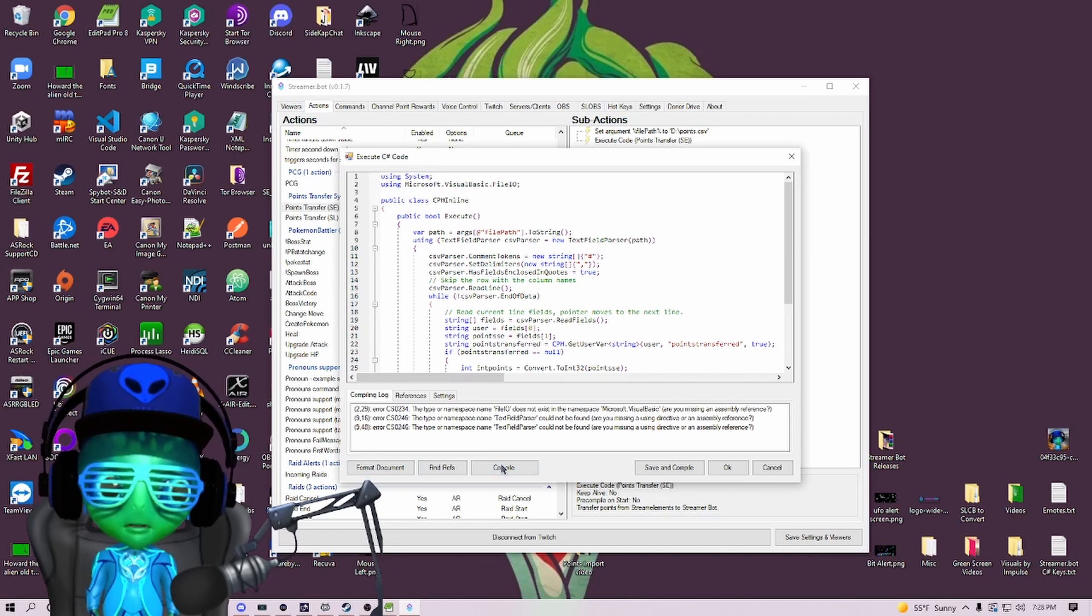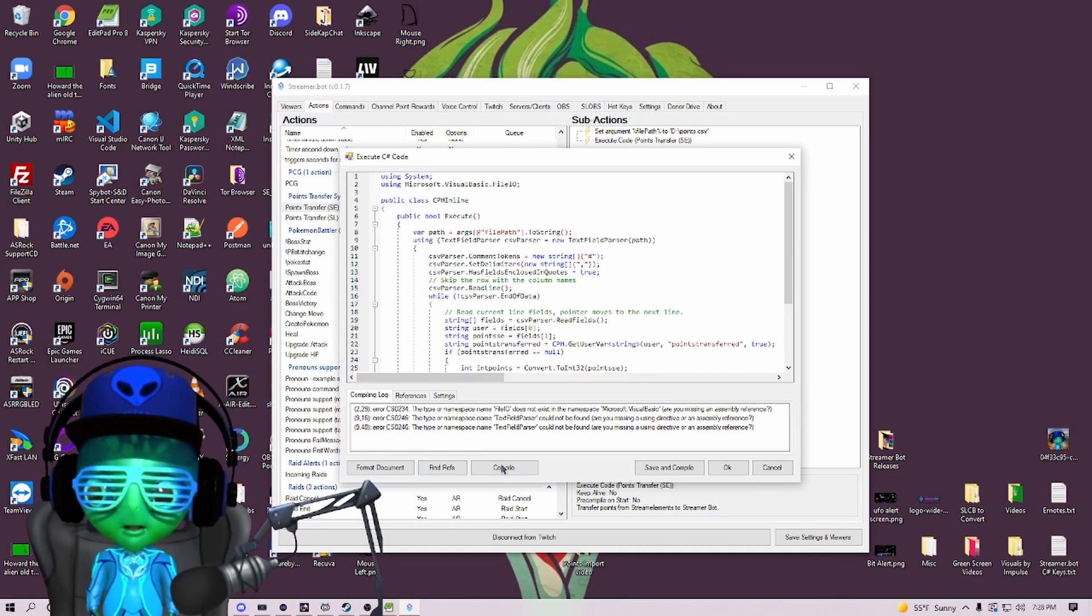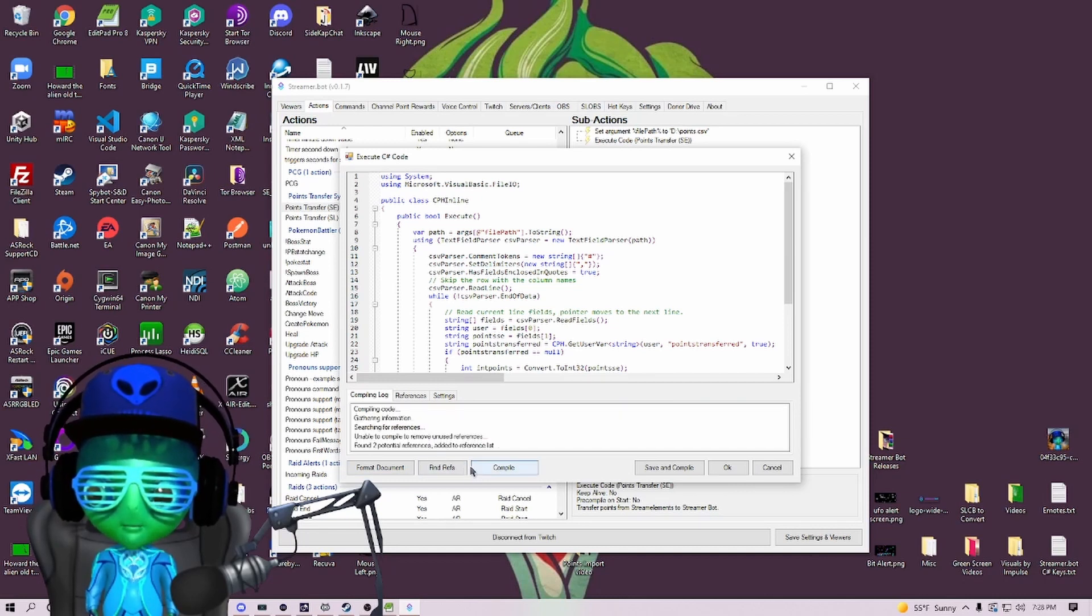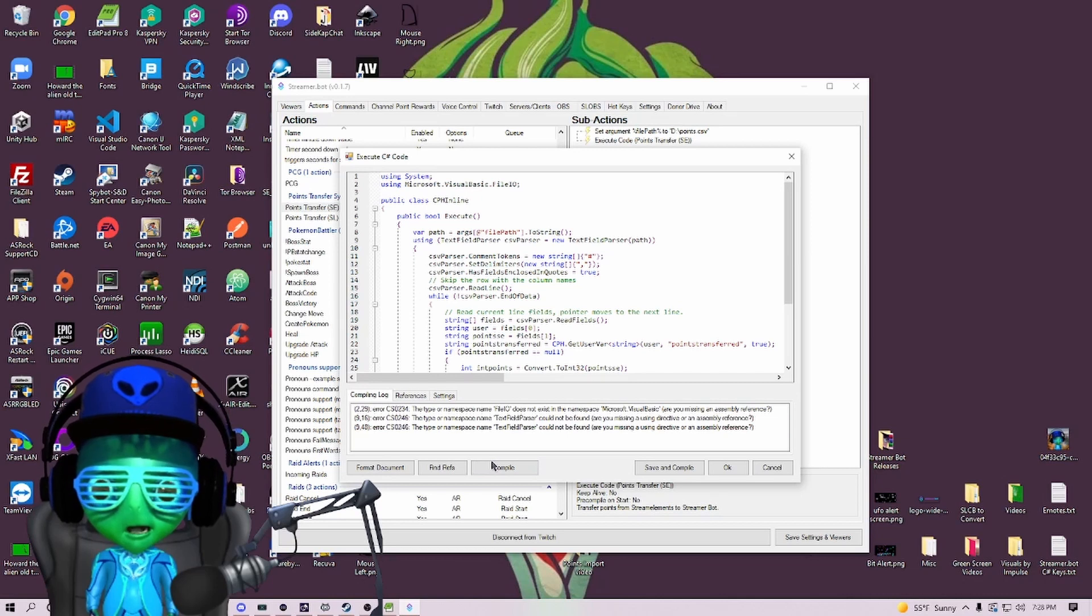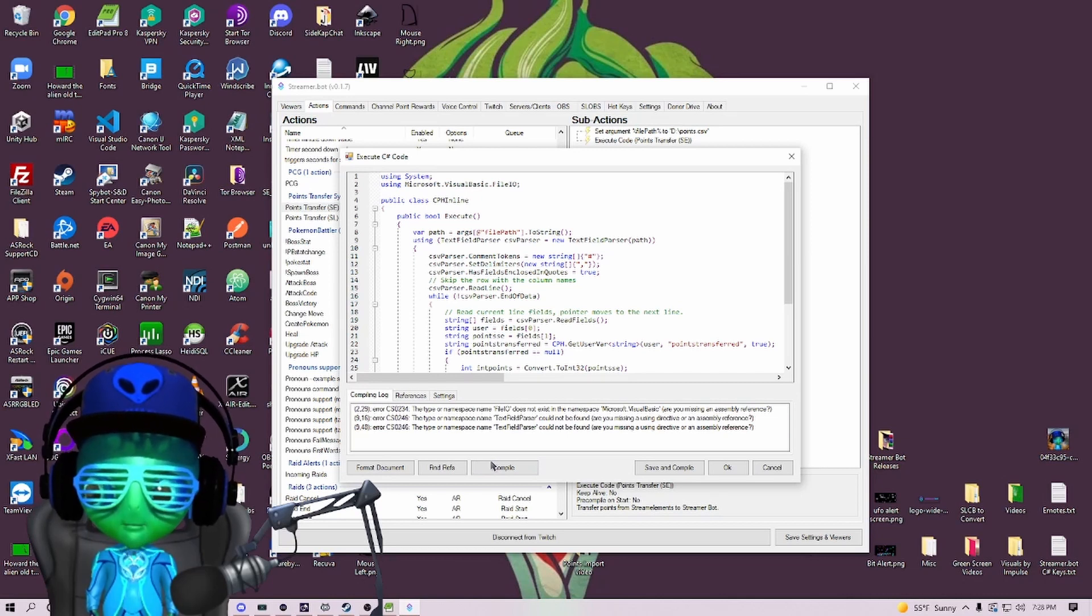Now if I hit compile, you're going to see I get a few errors. Even if I hit Find Refs and then hit compile again, the errors are still going to be there, so we're going to have to manually add the reference here.